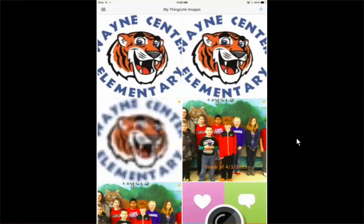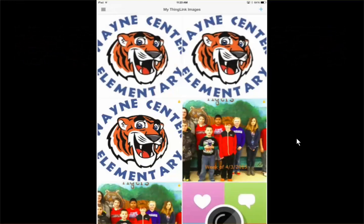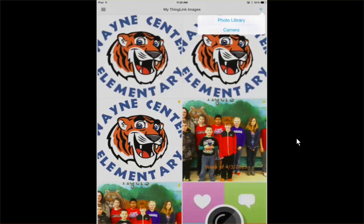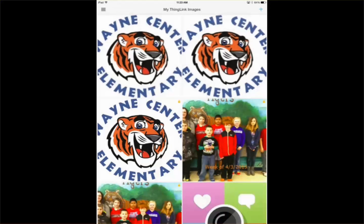Now that I'm in the ThingLink iPad app, any interactive images that you have created — I'm going to go ahead and create a new one by pressing the plus. I'm going to choose from my photo library, or if you want to take a fresh image, you can do that as well.